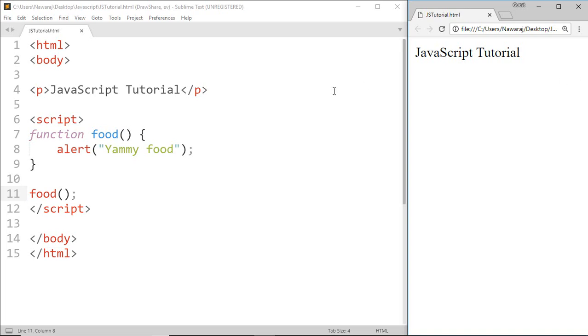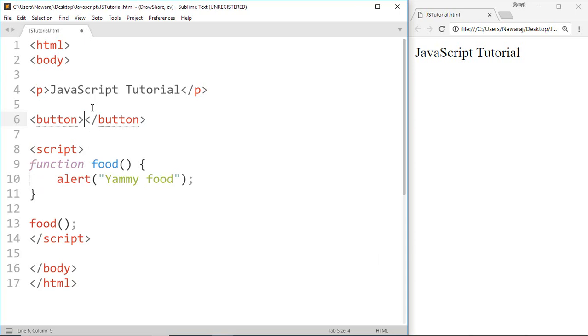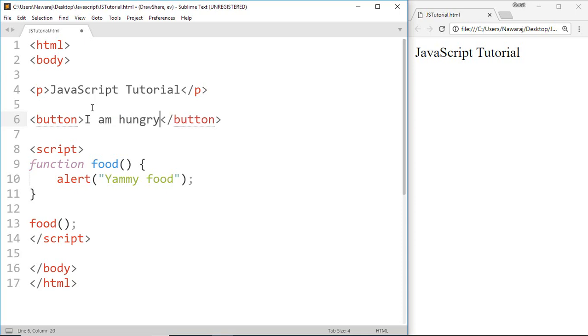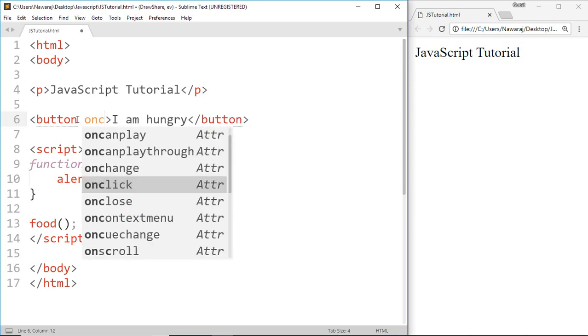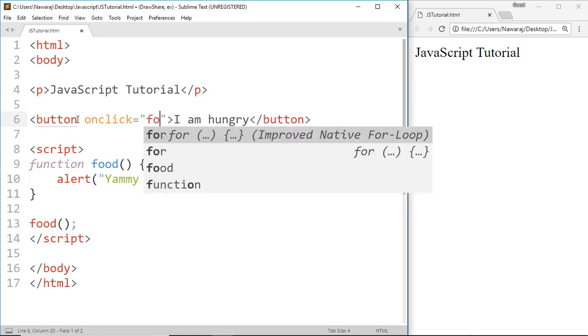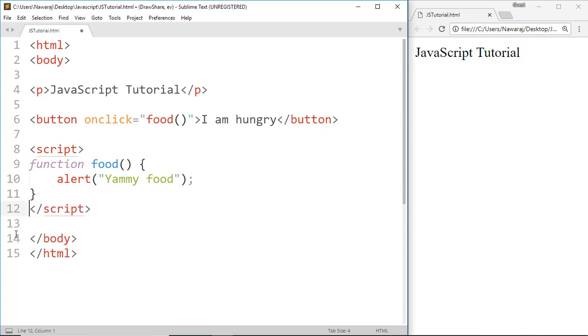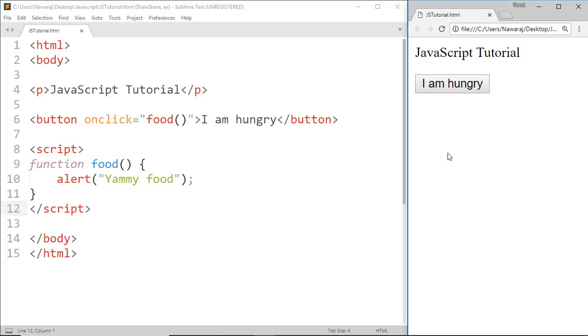I'm gonna create a button. In between the button tags, I'm gonna write onclick, which will help to call a function. Then we have to write the function name which we want to call, that is food. Now remove this food call. When we click the button, the onclick event calls the food function.